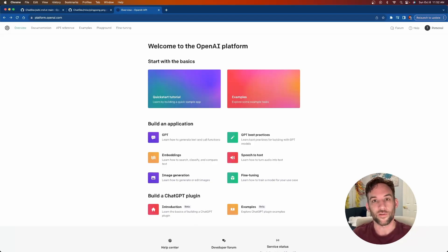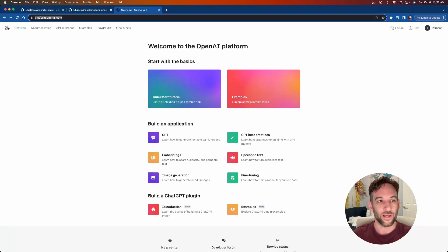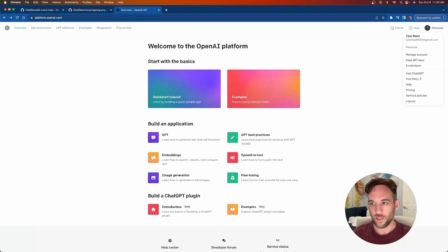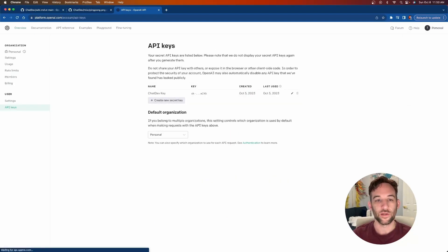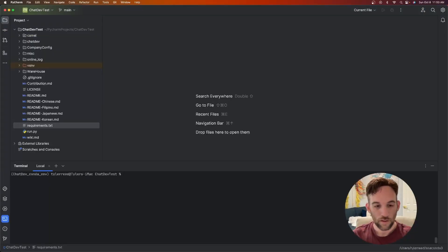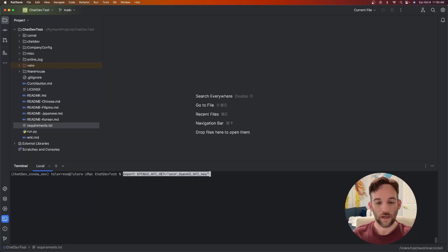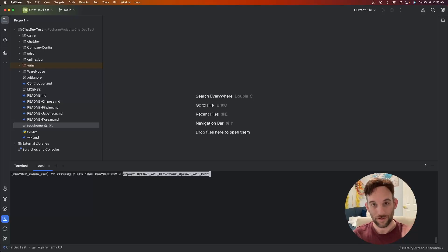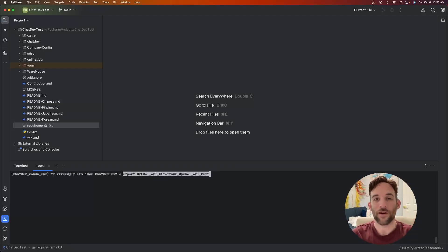The next thing we need is our OpenAI API key. Go to platform.openai.com, sign in, go to your account in the top right, click View API Keys, and create a secret key. Copy that key, go back to your IDE, paste it in to replace the placeholder 'your OpenAI API key', and hit enter. Now we're ready to have our autonomous team build our first software.